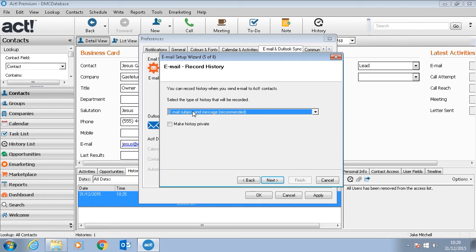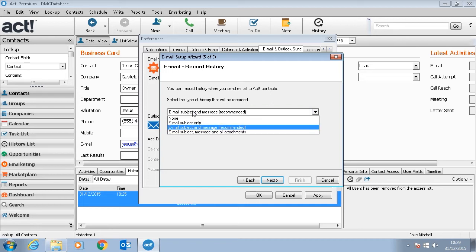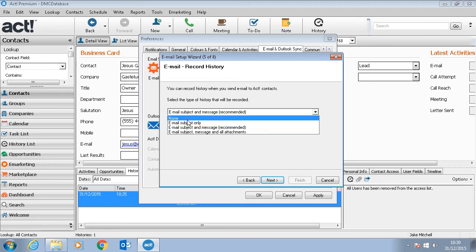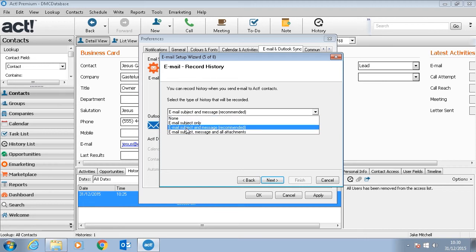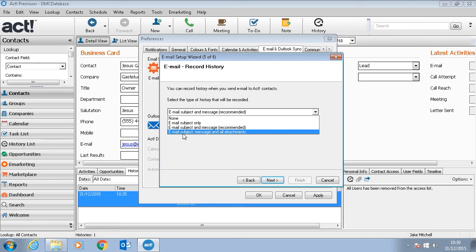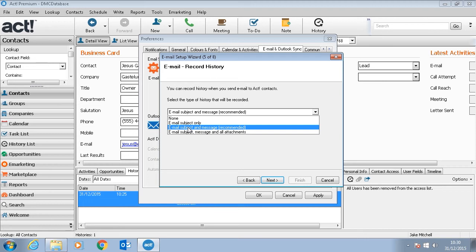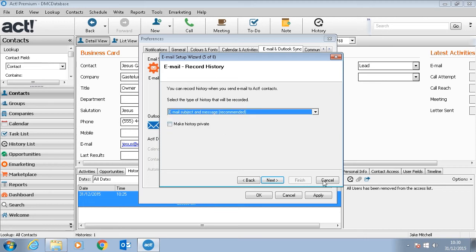We can also choose to record history every time we send an email. On this pane we can decide what type of history we'd like to record. We can either set it to None, Email Subject Only, Email Subject and Message, or Email Subject Message and All Attachments. By default most users generally have Email Subject and Message and will decide later on if they want to add attachments.